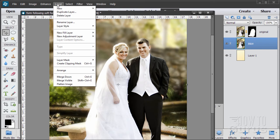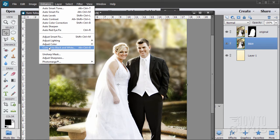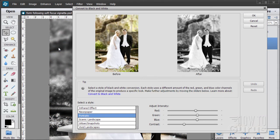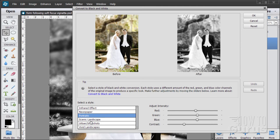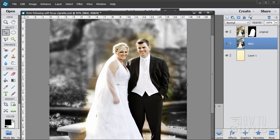Now all we need to do is convert this to black and white. Easy enough. Go to enhance, come down to convert to black and white. Several different settings in here: infrared, newspaper, scenic, landscape, urban and so forth. You can try the different settings, see which one you like. But I found that portraits works out well for a portrait. It just removes the color. Choose OK and there we go.